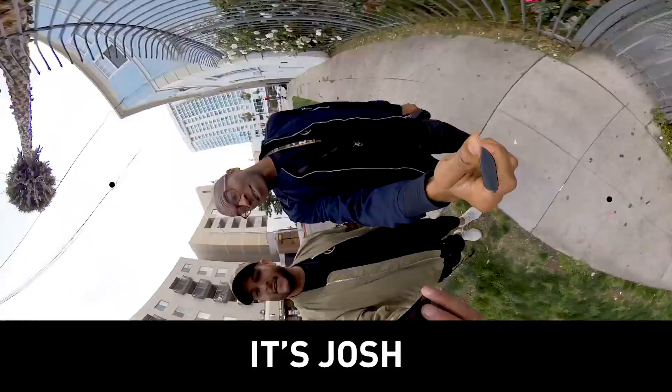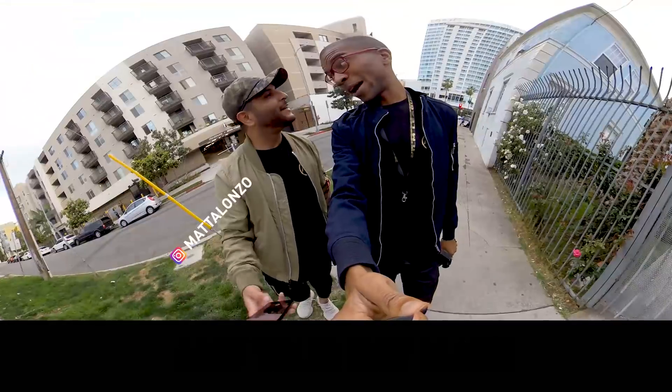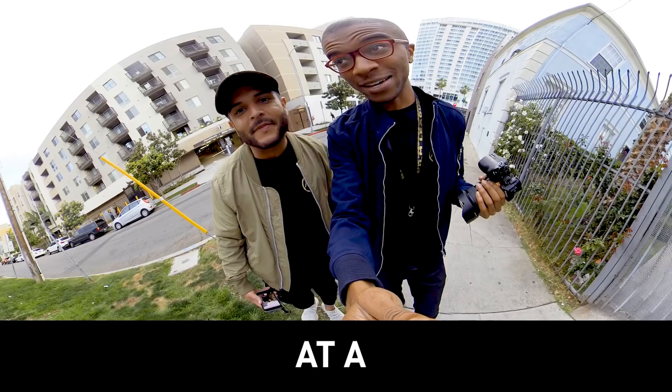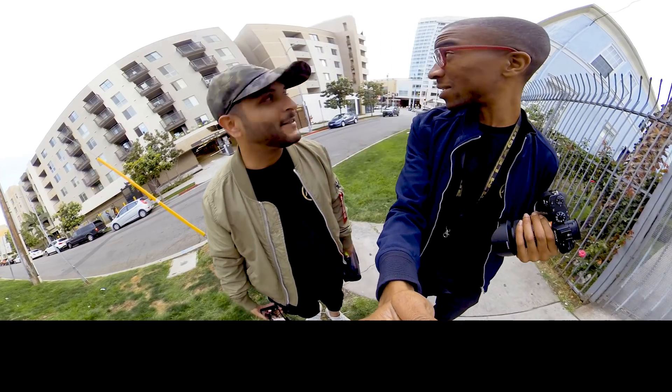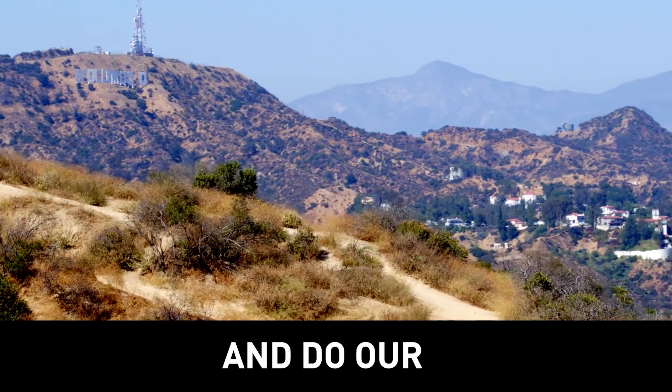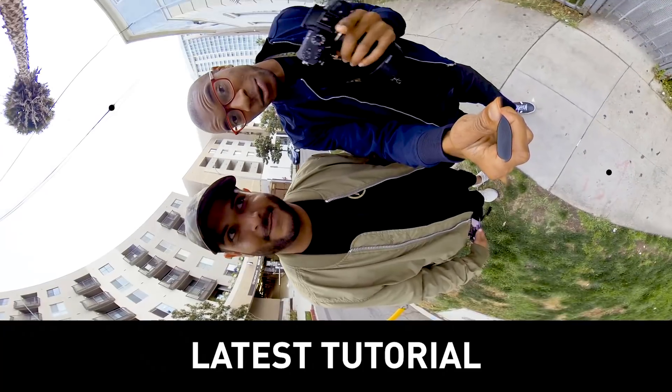Hey, what's up guys? It's Josh and your boy Matt. We're here in the middle of Hollywood at an undisclosed location. We're about to head to Runyon Canyon and do our latest tutorial.